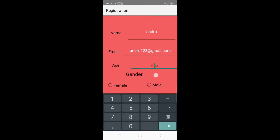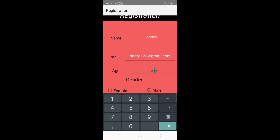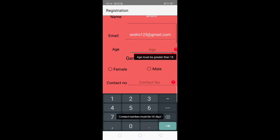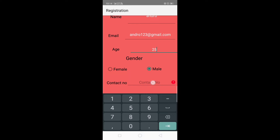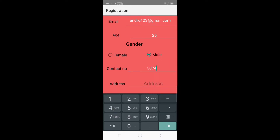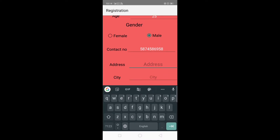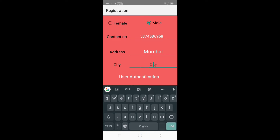Here we have to enter the age. If the age is less than 18, it shows the message that age must be greater than 18, because for donation we require age above 18. So if I enter 13, it shows that error. Let's enter 25. Now select the gender — male is selected. The contact number must be 10 digits. Let's enter the address, then enter the city.